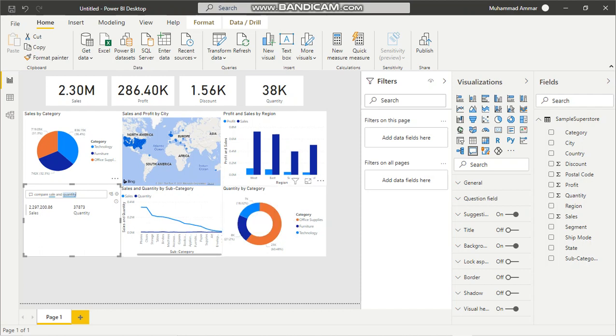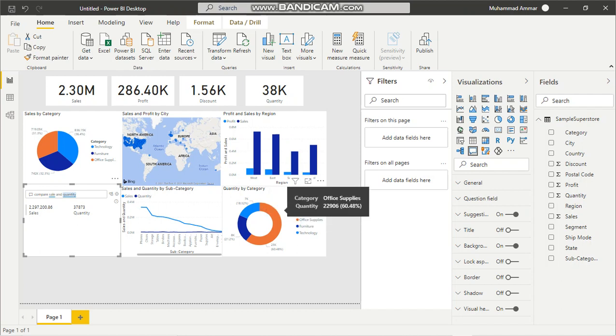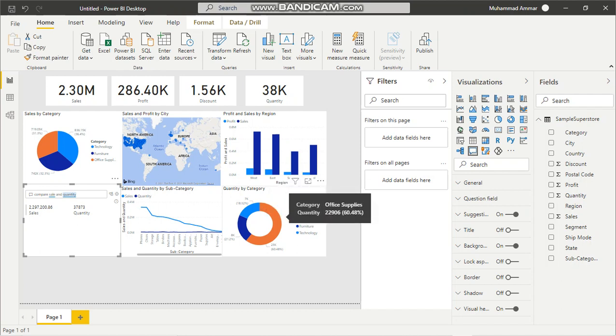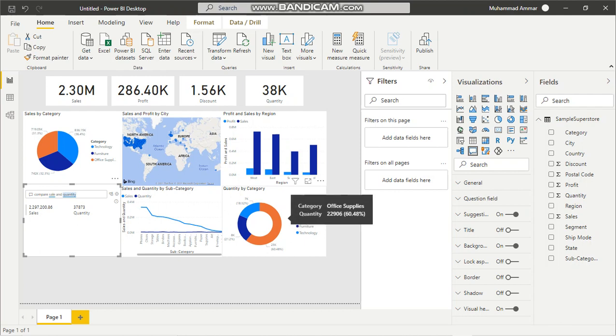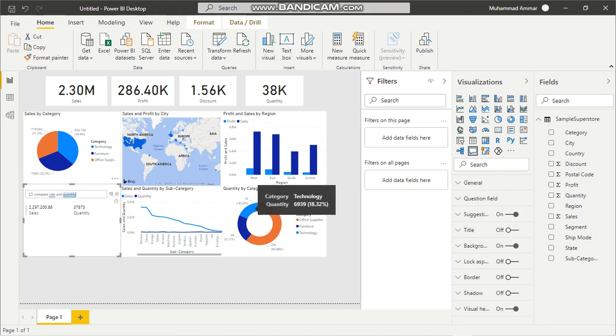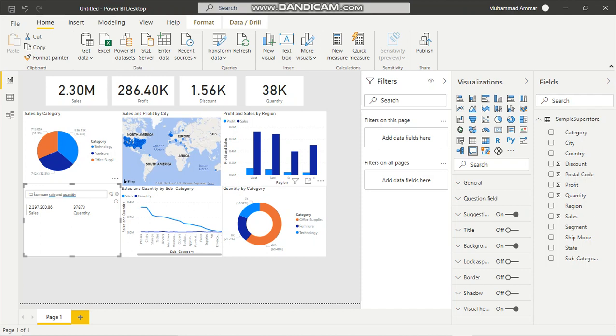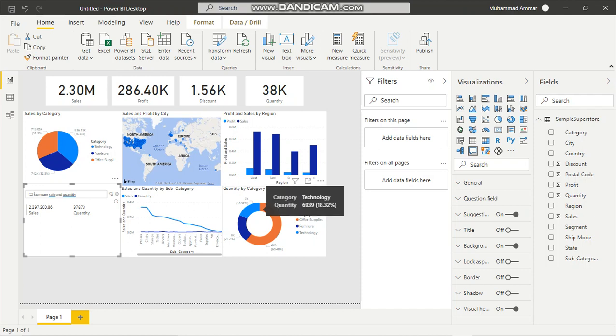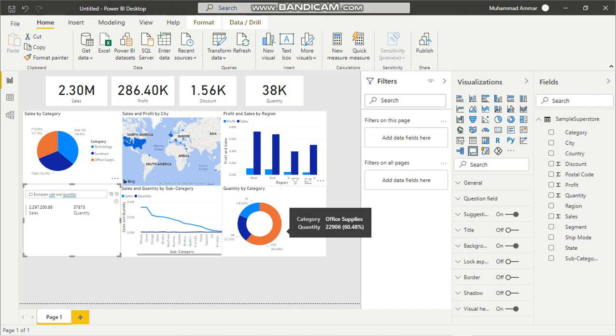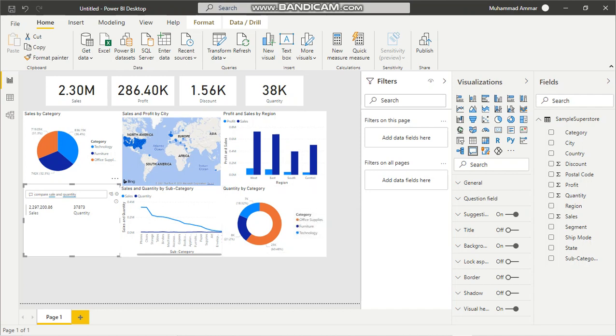Where we have quantity by category, office supplies is taking the largest amount of our quantity, while in terms of sales, technology is doing the best. Thus, in terms of quantity, technology should be the largest and not office supplies, because more resources should be given to technology as they're giving us more sales.